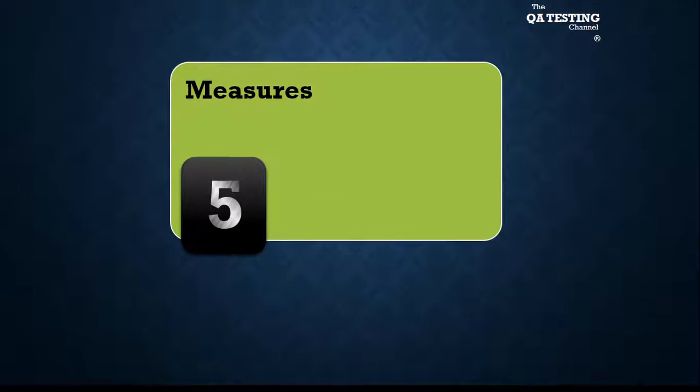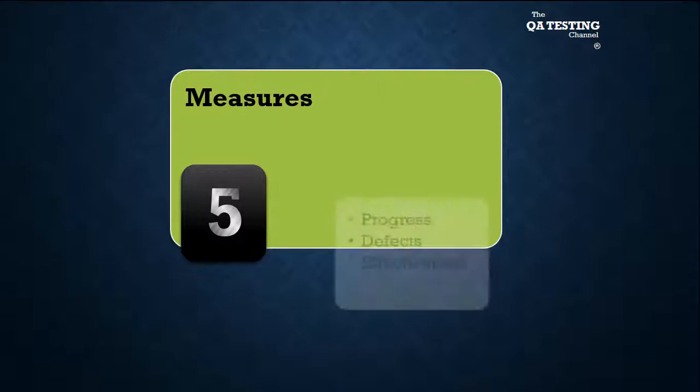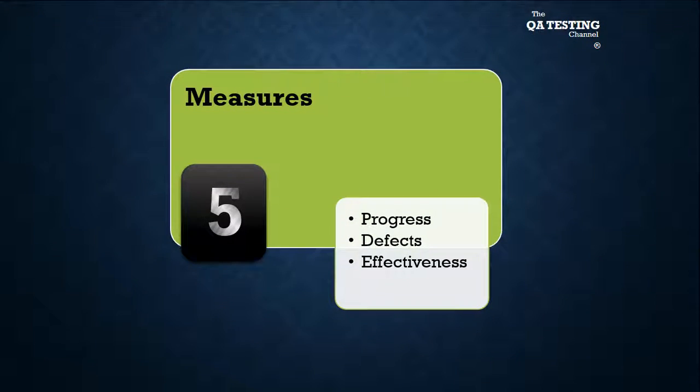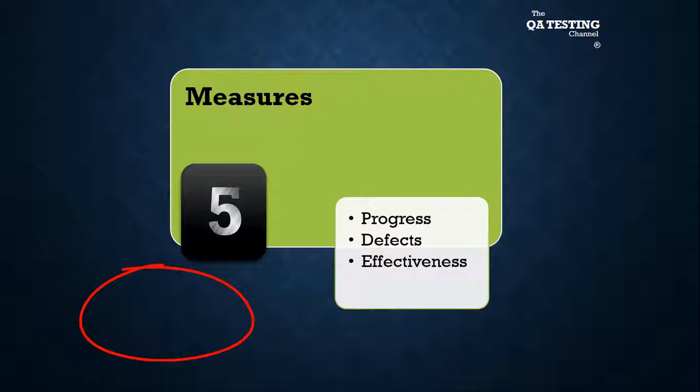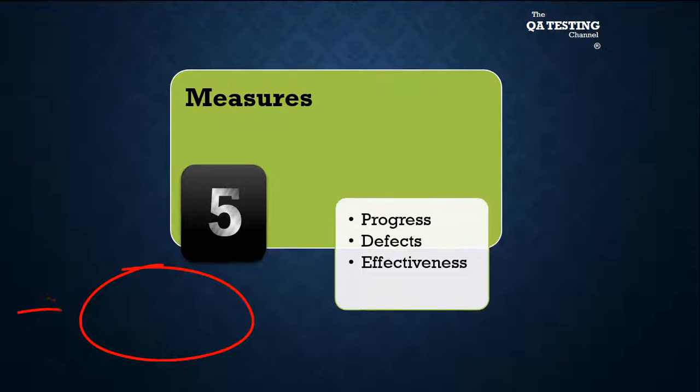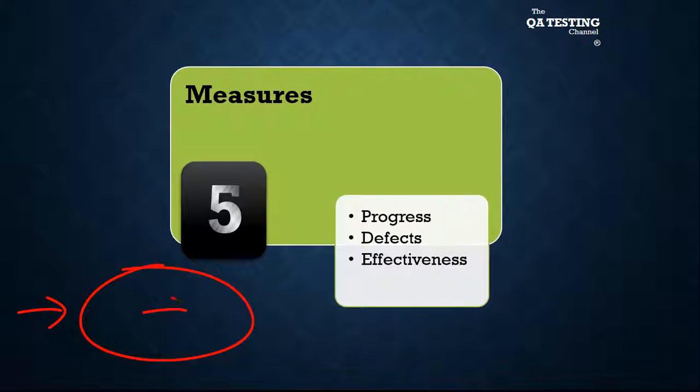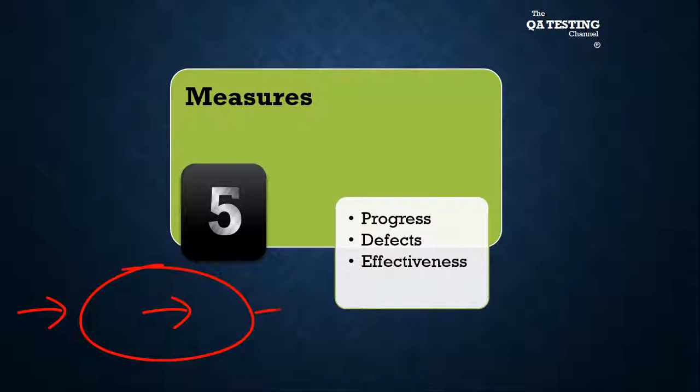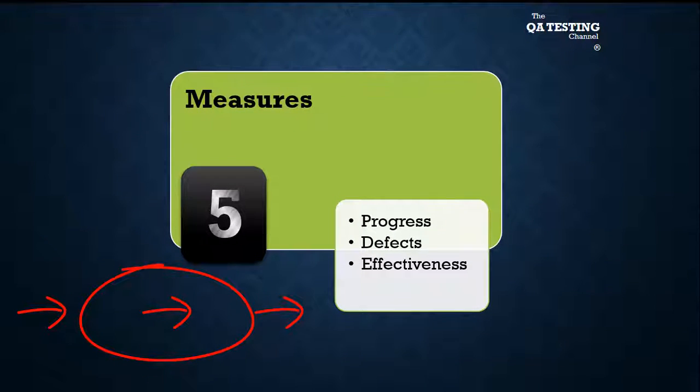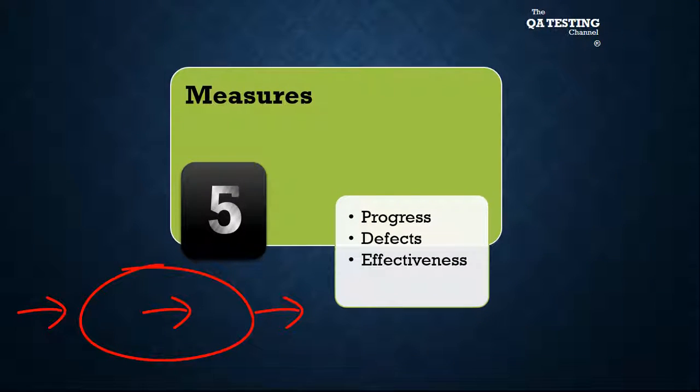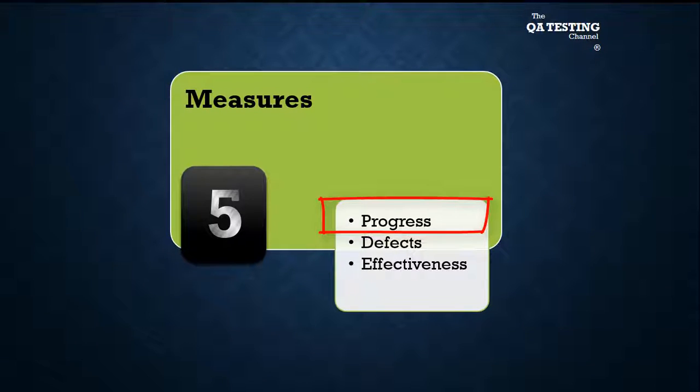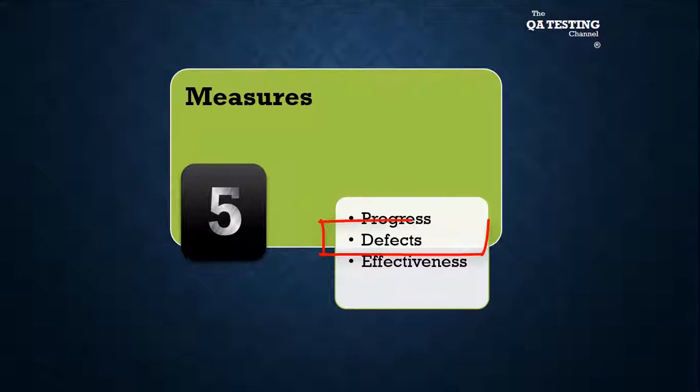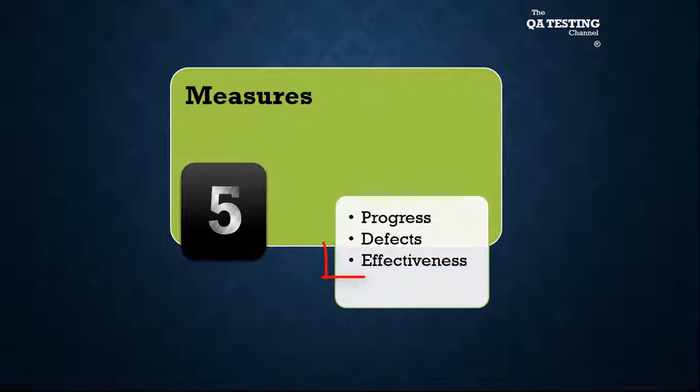Number five, measures. We have indicators before, during, and at the end of the project, like progress, defects, and effectiveness.